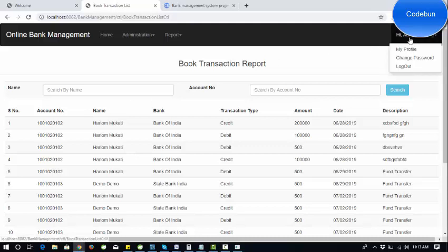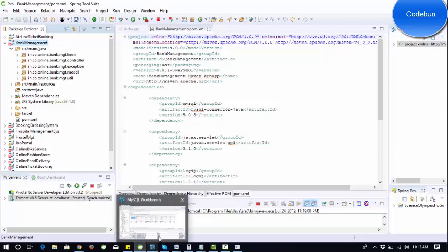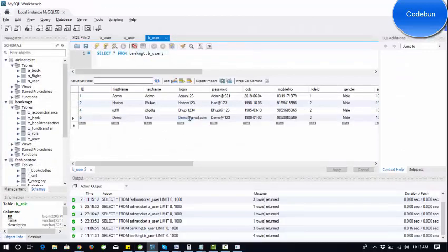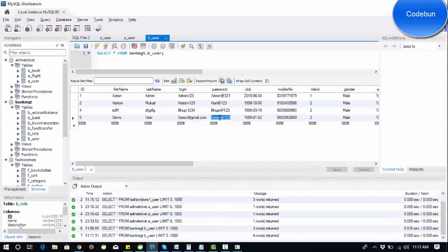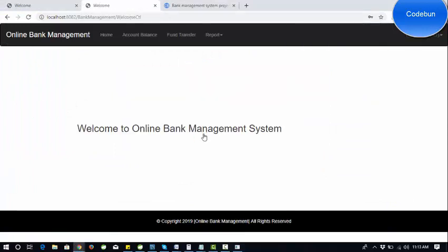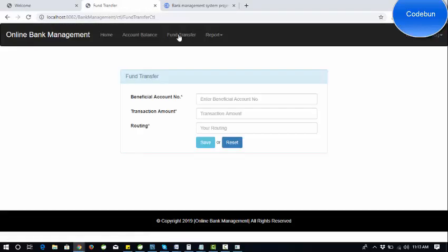Now let's log in with the new user we recently created — demo@gmail.com. As a customer I'm logging into the application. When I hit the sign-in button you can see the account balance is currently zero for this new user, along with the fund transfer and book transactions sections.